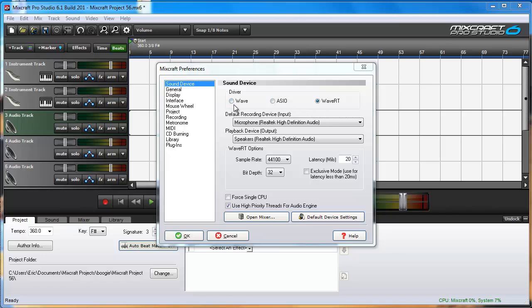WAVE is a Windows Audio driver that has been around for seemingly ever and works well other than latency issues. WAVE-RT is the newest driver from Microsoft that offers lower latency than WAVE does. The RT stands for Real Time.